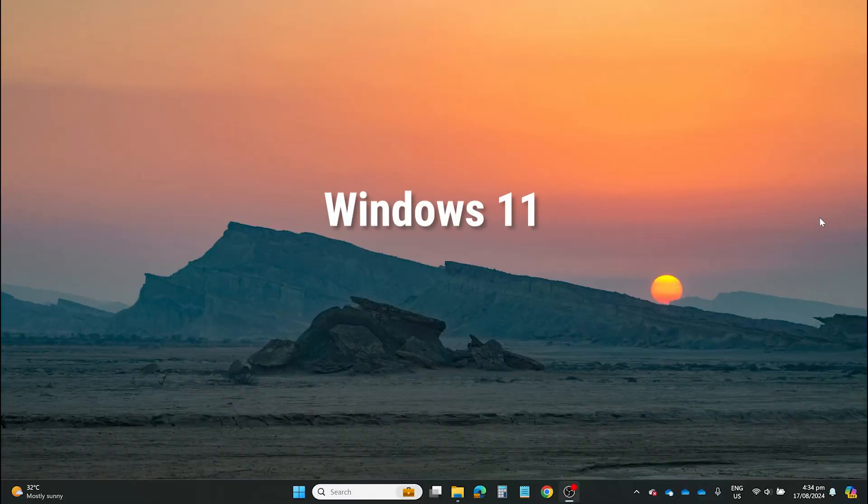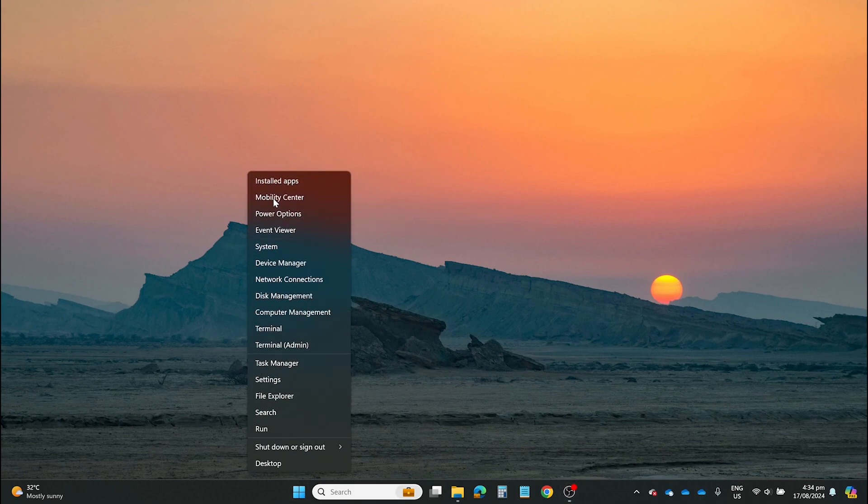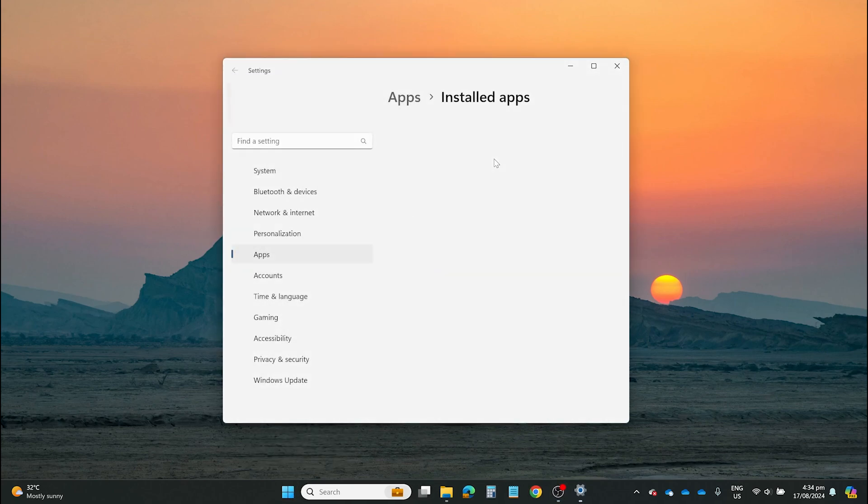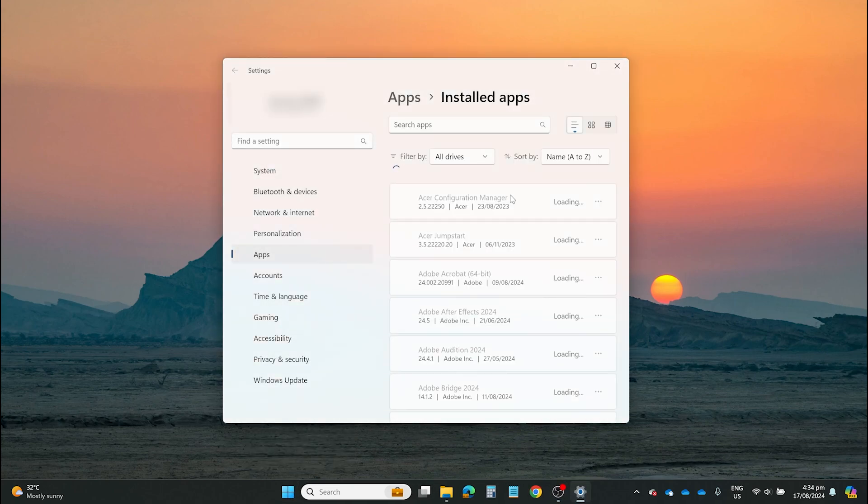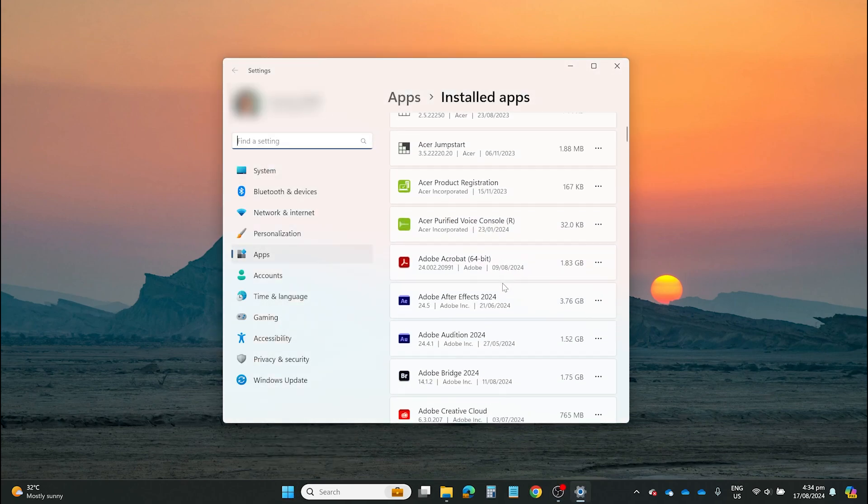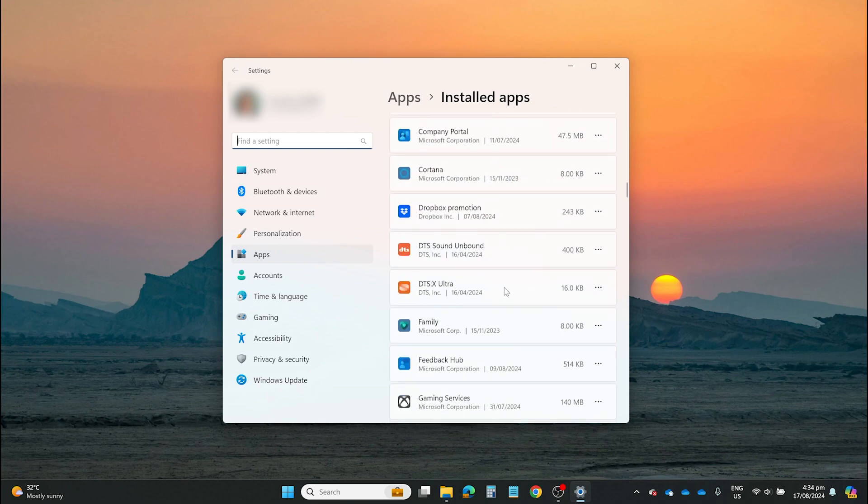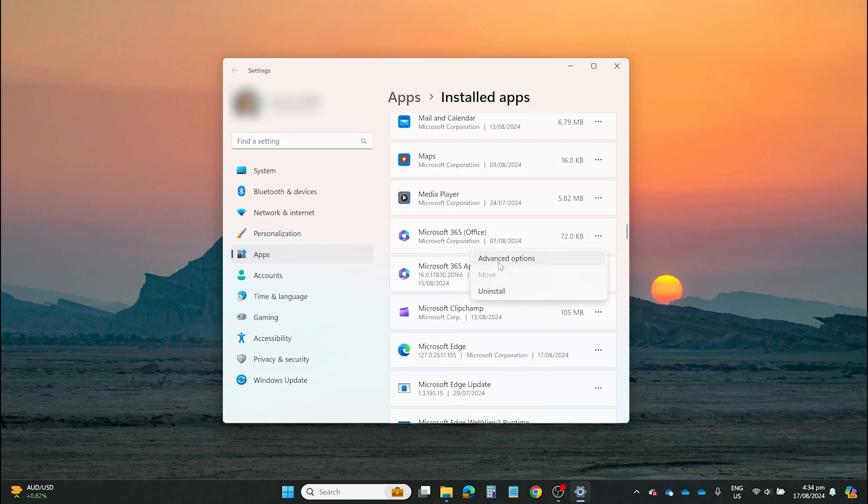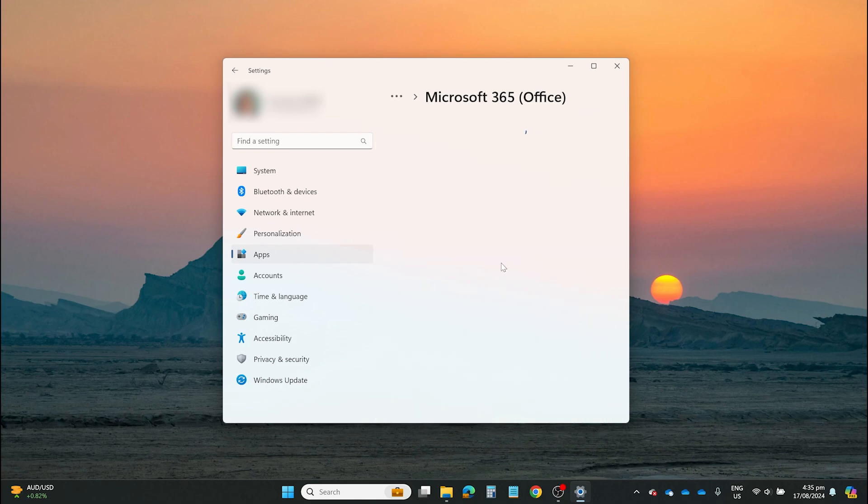For Windows 11, right-click on the Start menu and select Installed Apps. Scroll down to the app you wish to fix. In this case, let's try MS Office again. Click the three-dotted icon on the right side, then click Advanced Options.